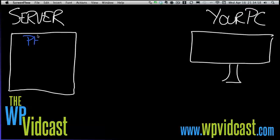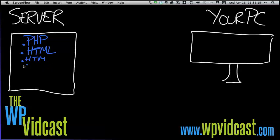Over here on the server you have a bunch of different files stored. You have PHP files — I have no idea what it stands for, it stands for 'pretty handy programming' for all I know. It is a text file. HTML is also a text file. PHP ends in .php, HTML ends in .html, but it can also end in .htm. And you have .css files — Cascading Style Sheets. HTML is Hypertext Markup Language.